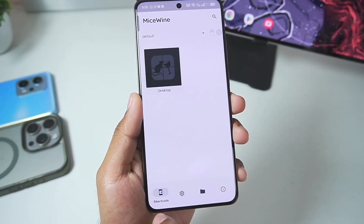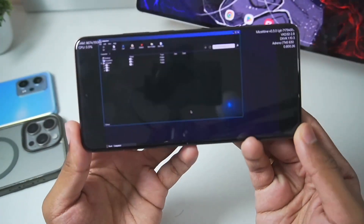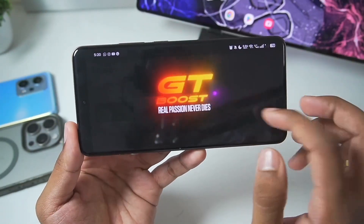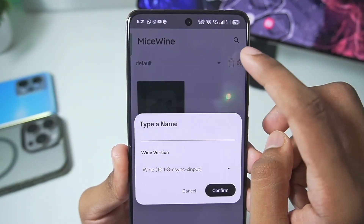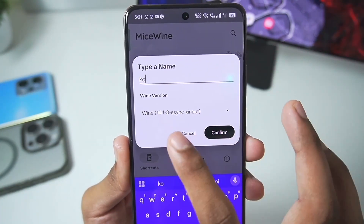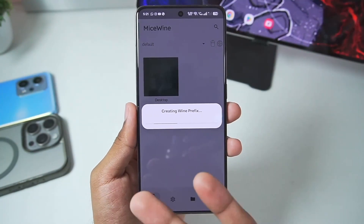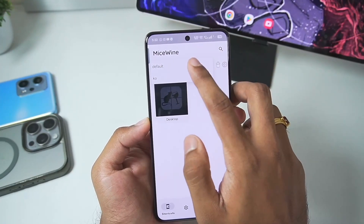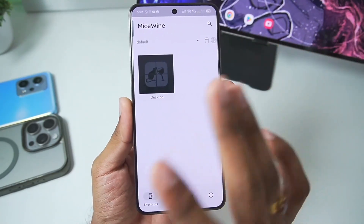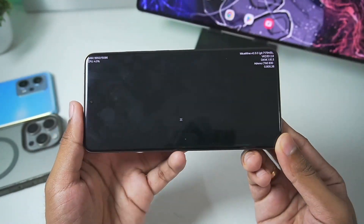Now let's move to the Shortcuts section where we have our Wine container. You can open the MySwine Windows Emulator by tapping the Desktop button, or create your own container. Tap the plus button at the top right corner, give it a name, select the Wine version, and tap Confirm. It will automatically create another Wine prefix and you can modify container settings. You can switch between the default or custom container and open the desktop in either. For now, we'll go with the default.